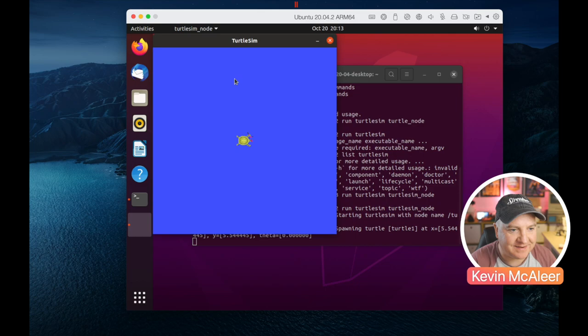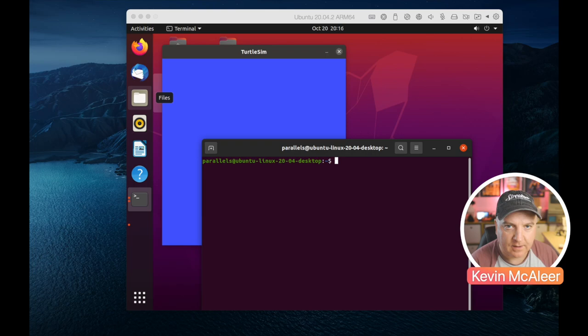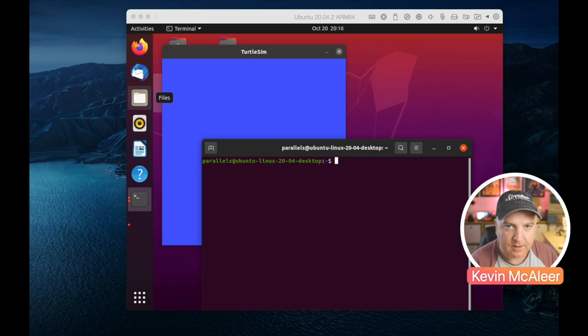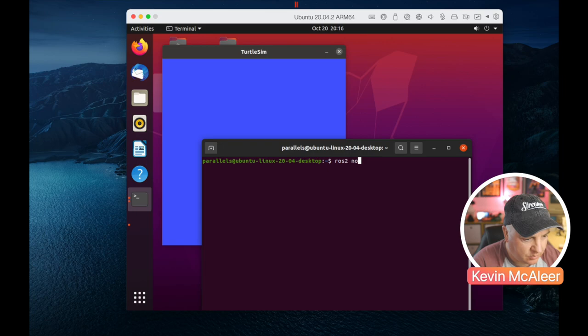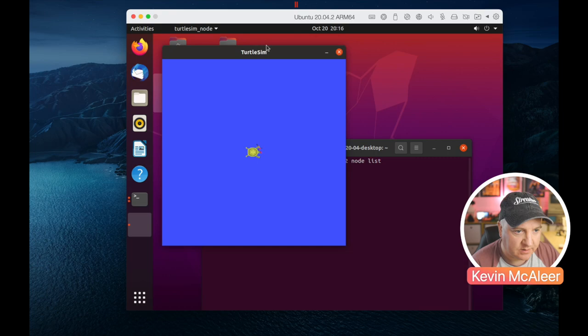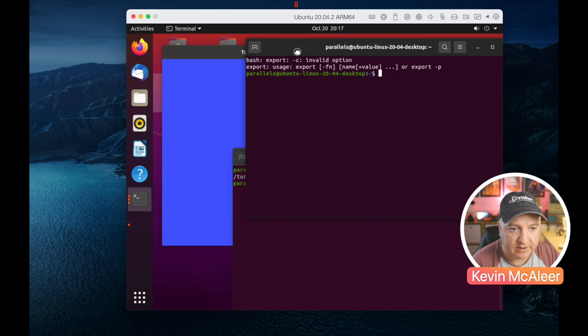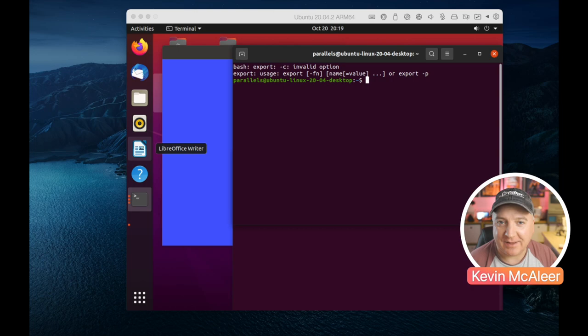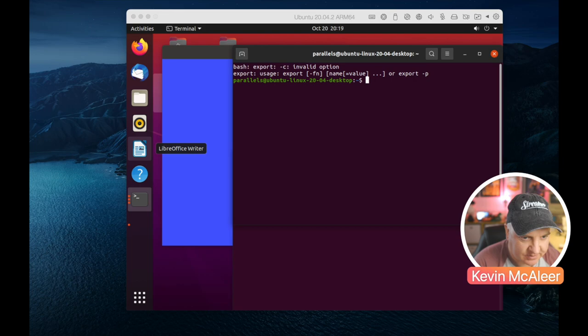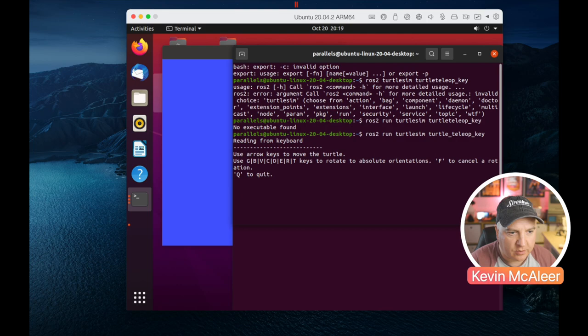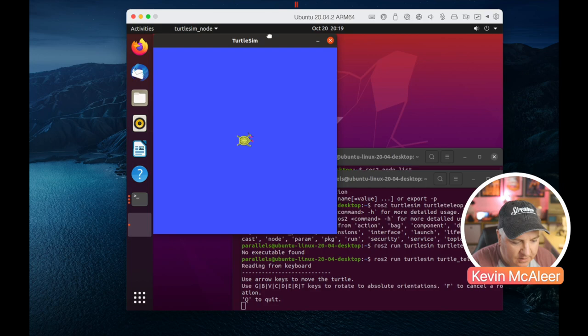I'll run the turtle simulator, which is part of the tutorial. First you pick the package - turtle_sim - and then run the turtle node. There we go - we've got a little turtle in the middle of the screen. Opening another terminal, I can type ros2 node list and see one node running: the turtle simulator, which is this blue screen. Now I'll open another terminal and launch the teleop node - ros2 turtle_sim - to interact with our turtle.